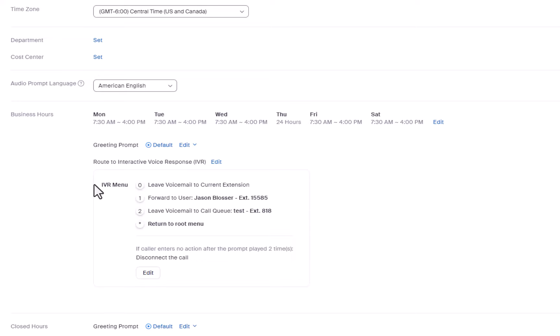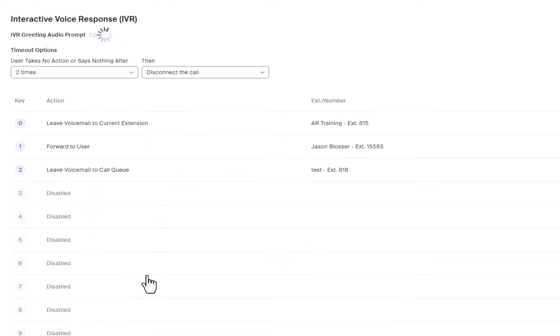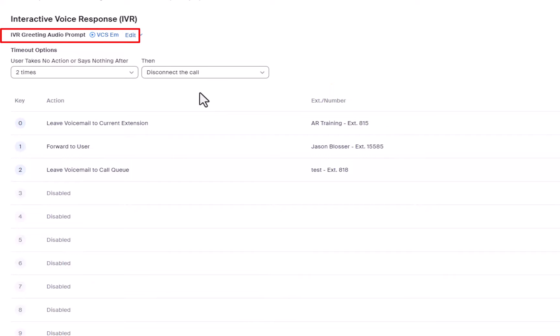To edit the actions, select Edit under the IVR menu. Edit your IVR greeting audio prompt to tell users what numbers to press for each option.